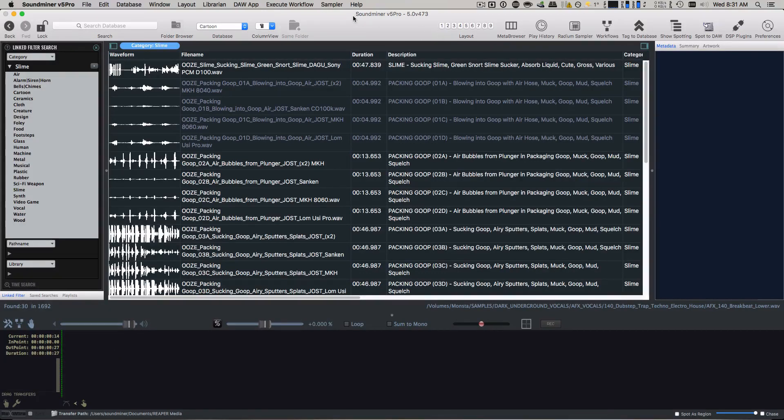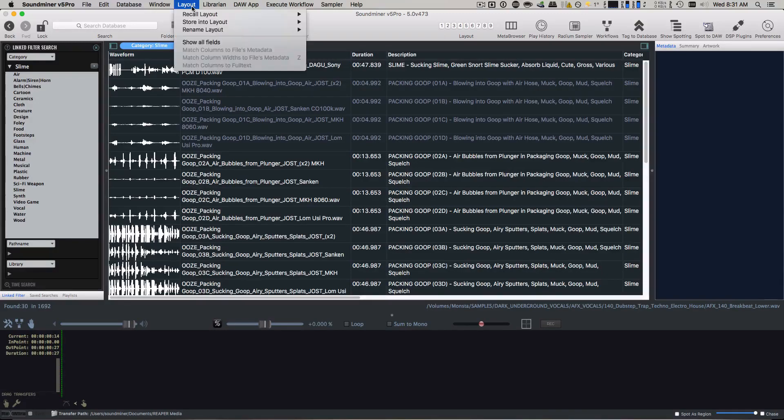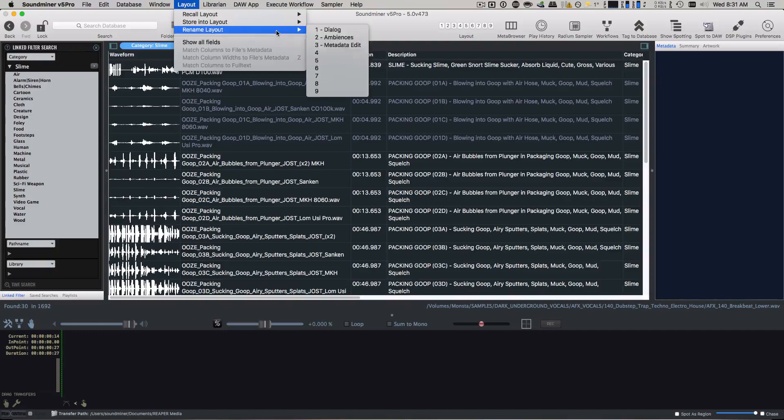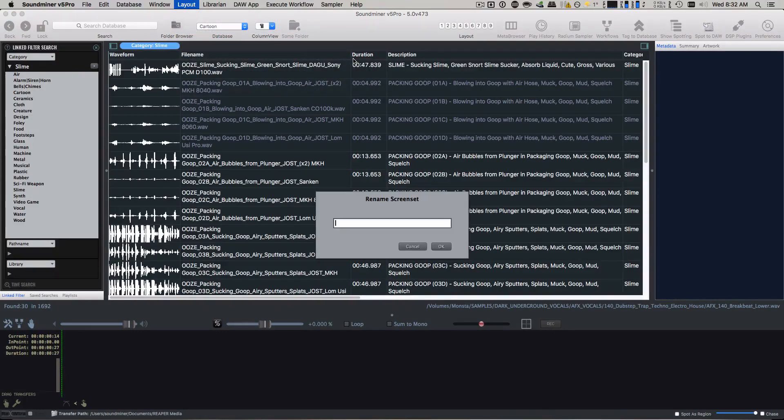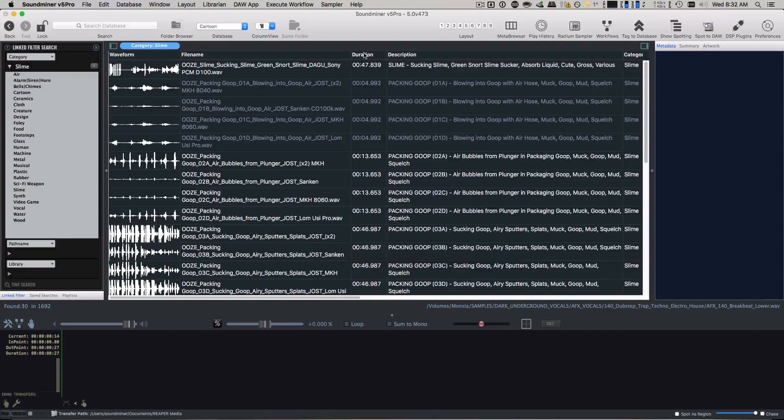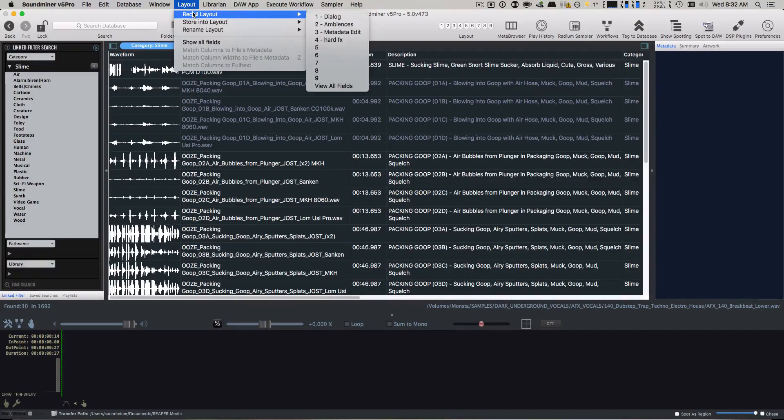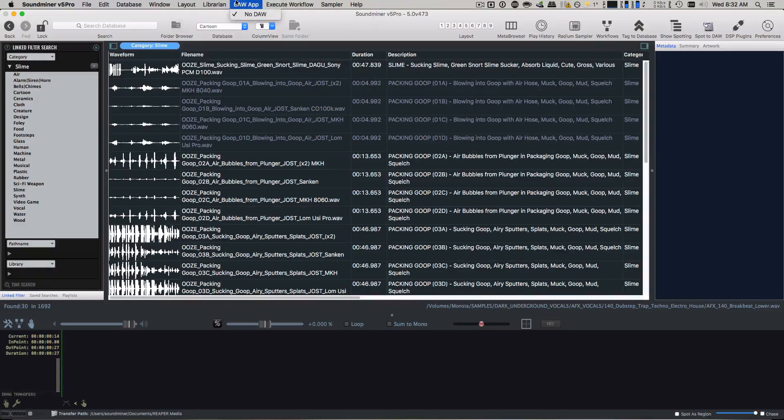There's also the layouts have all been expanded. So there's now nine layouts and the layouts are able to be renamed as well. So you can just say I want to rename layout number four. We'll call it, I don't know, hard effects. And now under the layout menu, there it is. So that's that.